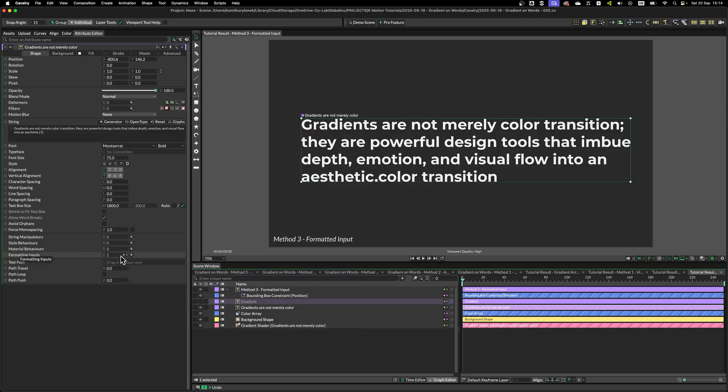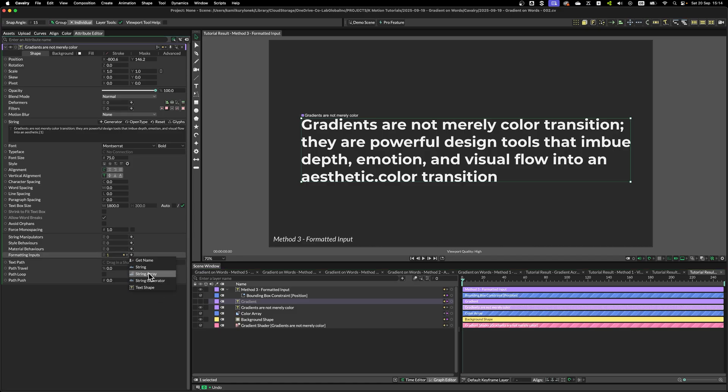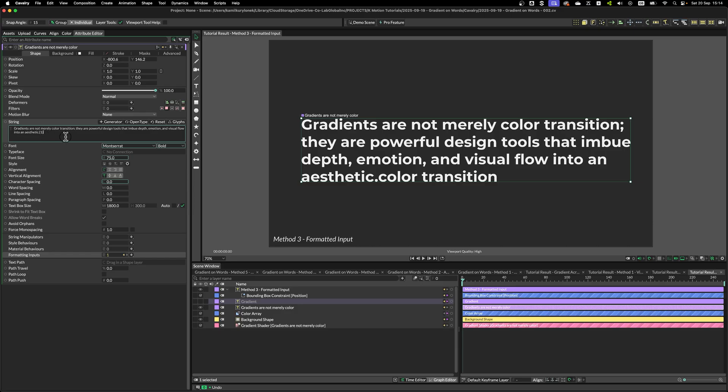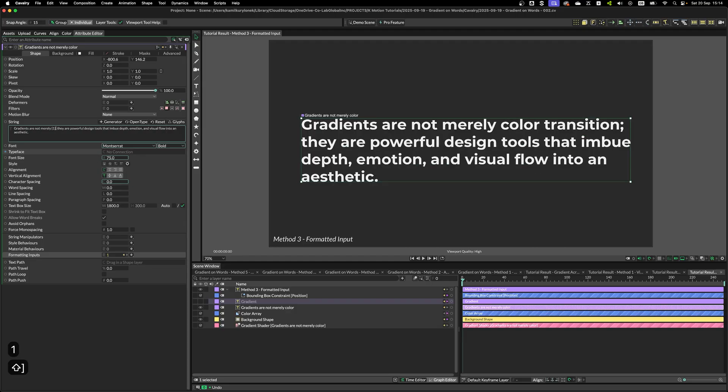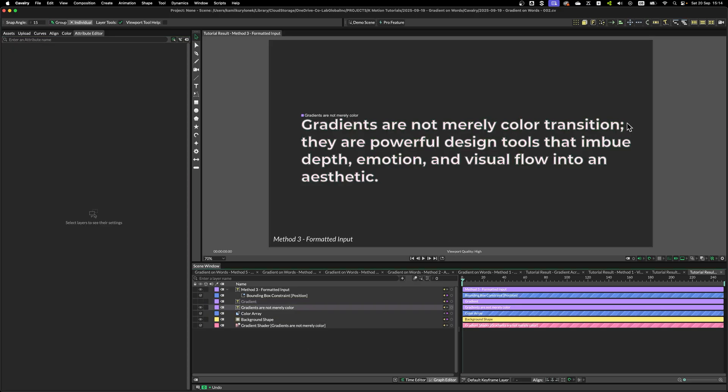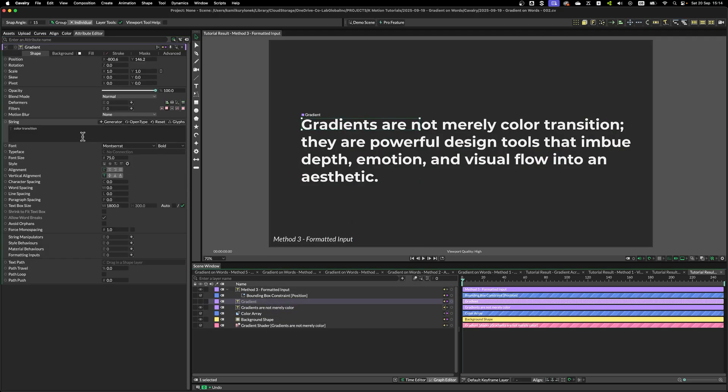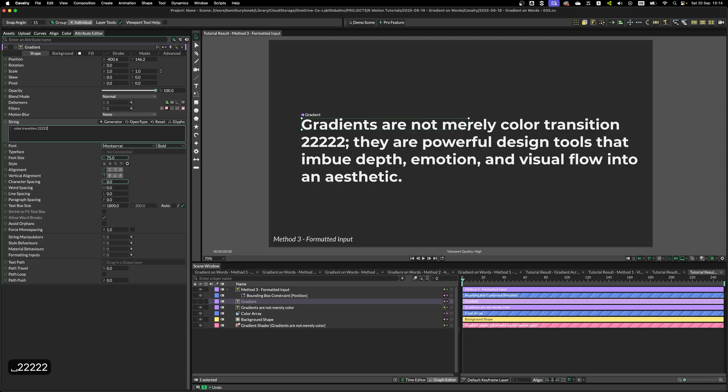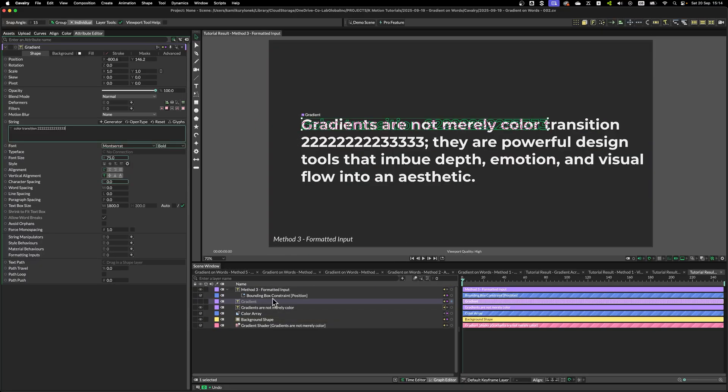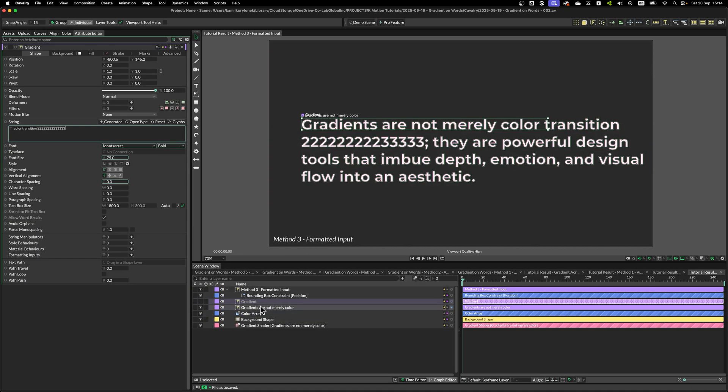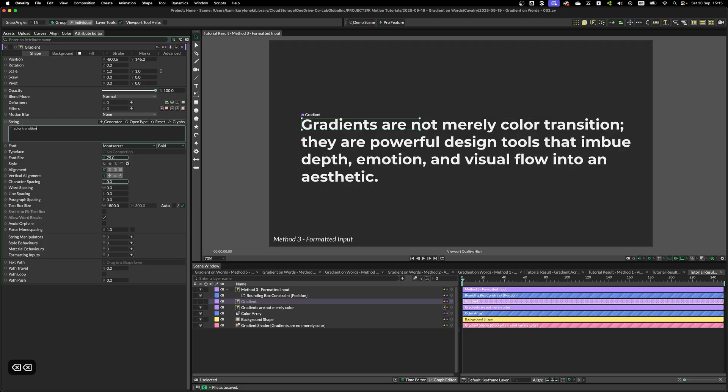So, this Formatting Input field accepts a number of layers, like string, string arrays, text shape, which is this layer. And once you do that, Cavalry will automatically add a tag at the end of our string. So, it's hard to see, but this tag is simply curly bracket with a number. So, next, I just need to insert this curly bracket with a number, and then I have Color Transition populated here. So, to make it more clear, I can simply keep adding all the other text in our gradient layer, and this text will be automatically populated in this main paragraph layer. So, that's how Formatting Input works.